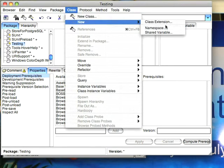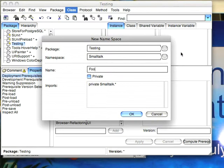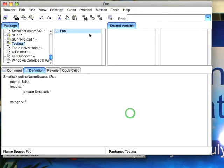I'll go down here to new namespace and call one of them Foo. We'll allow that to be descended from Smalltalk, taking the default.